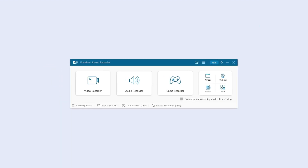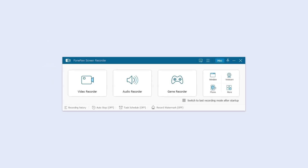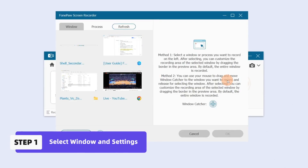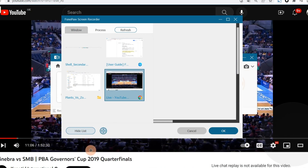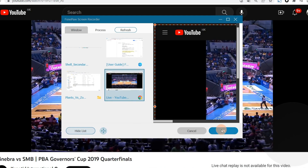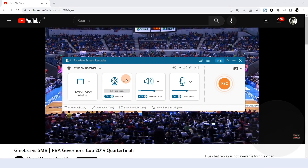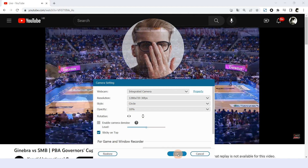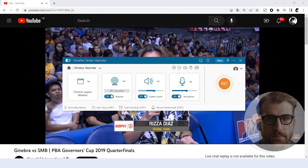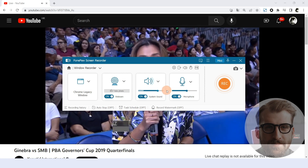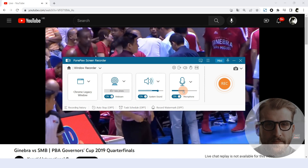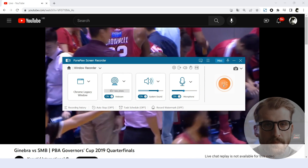Window Recorder enables you to lock the recording area to avoid other interference. You can select the window you want to record, or click Window Catcher and drag it to the desired area. Click to adjust the webcam, system, and microphone sound. After all the settings, click Record to start recording.